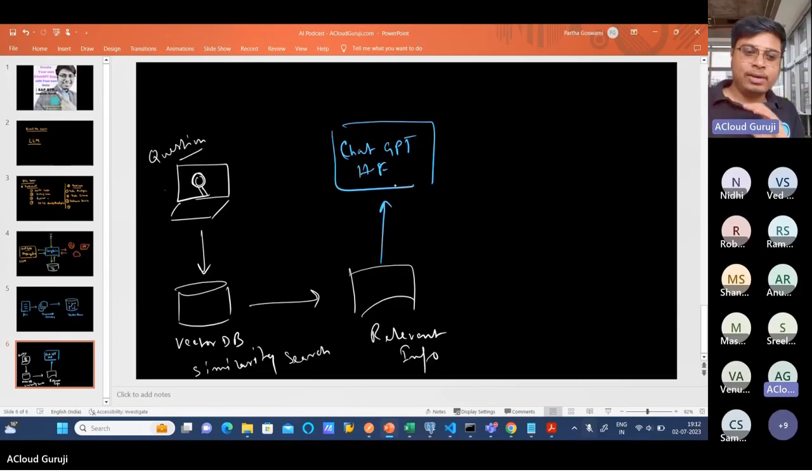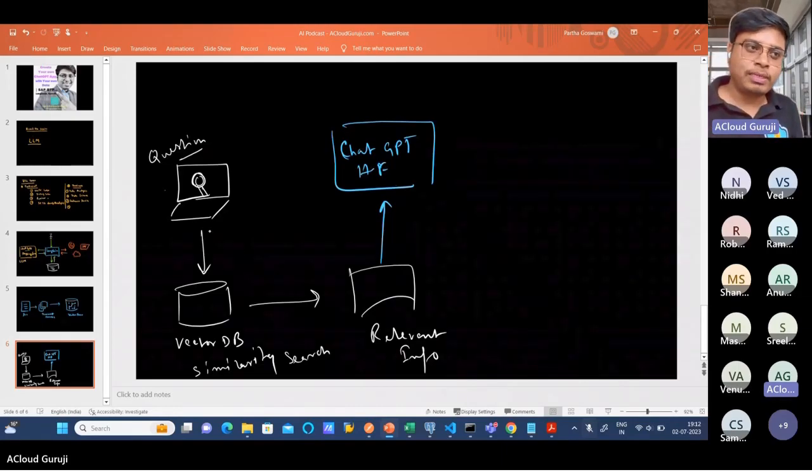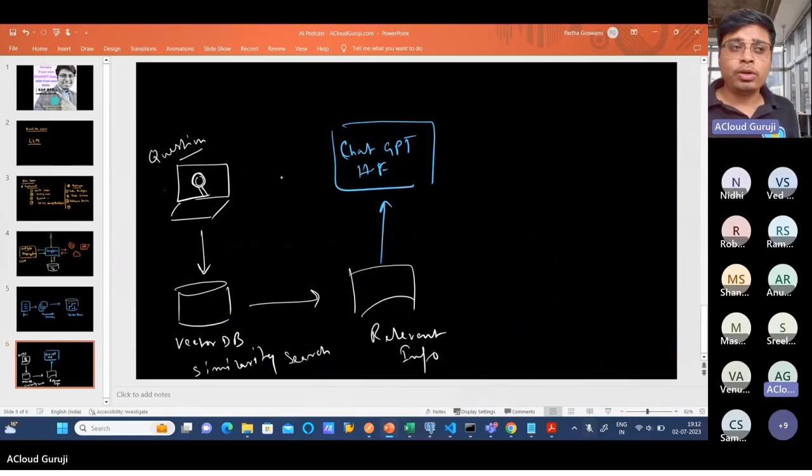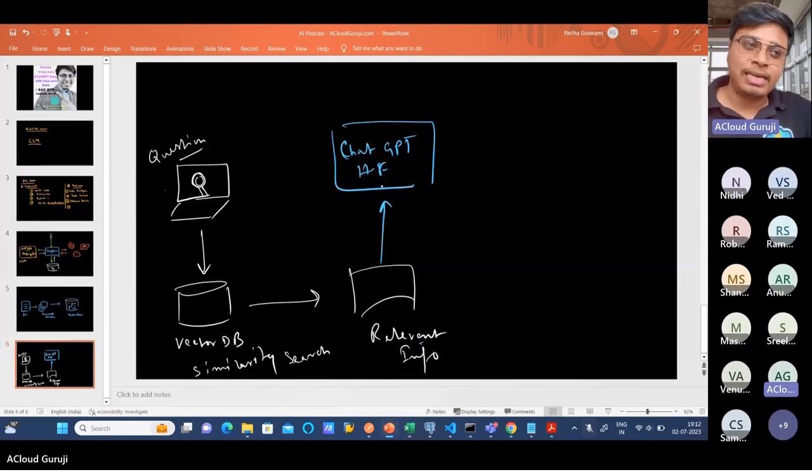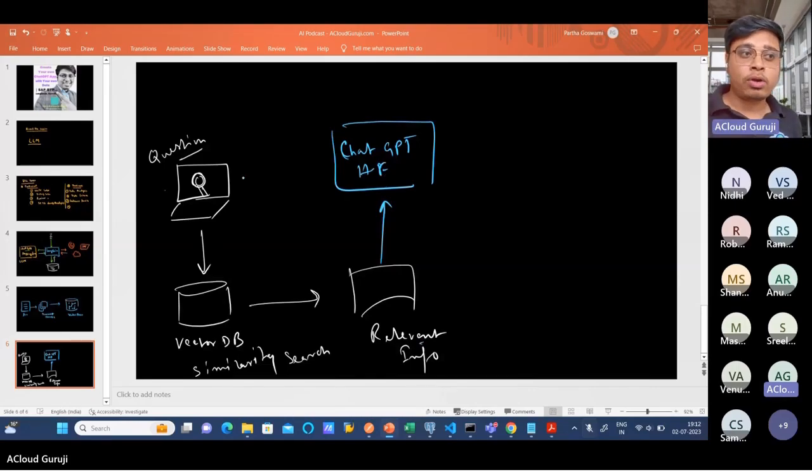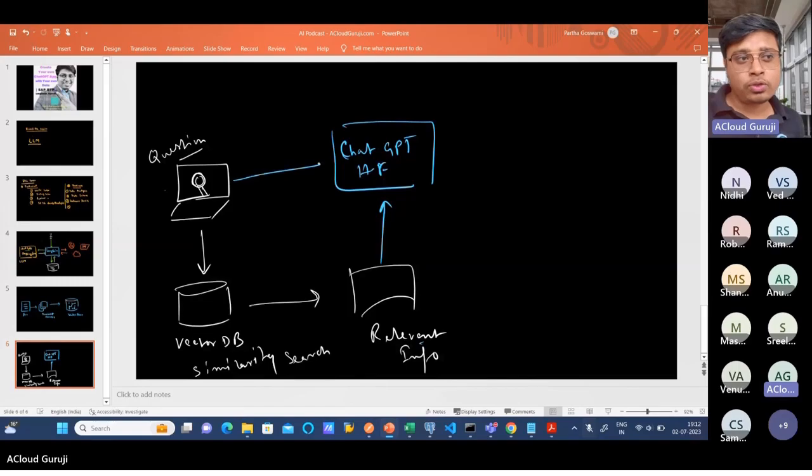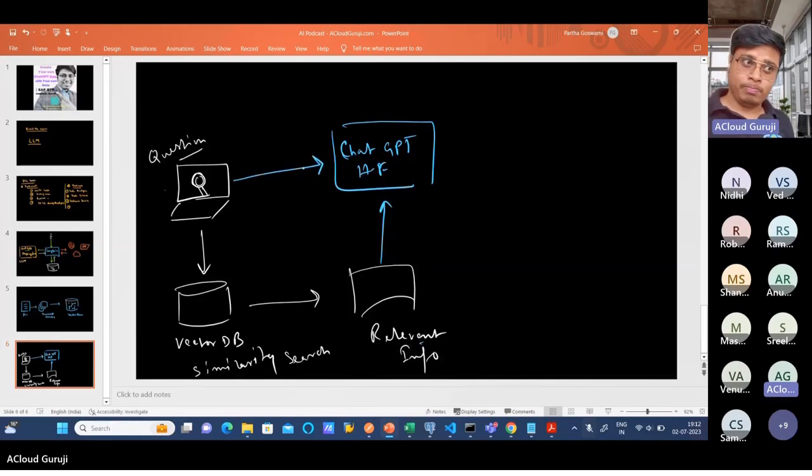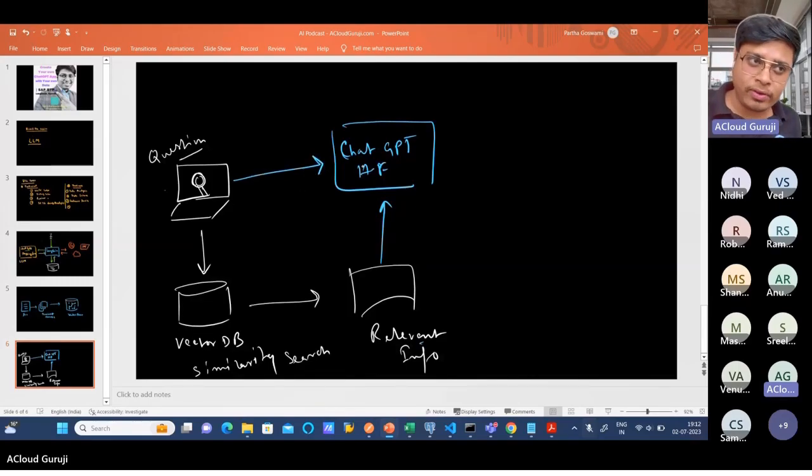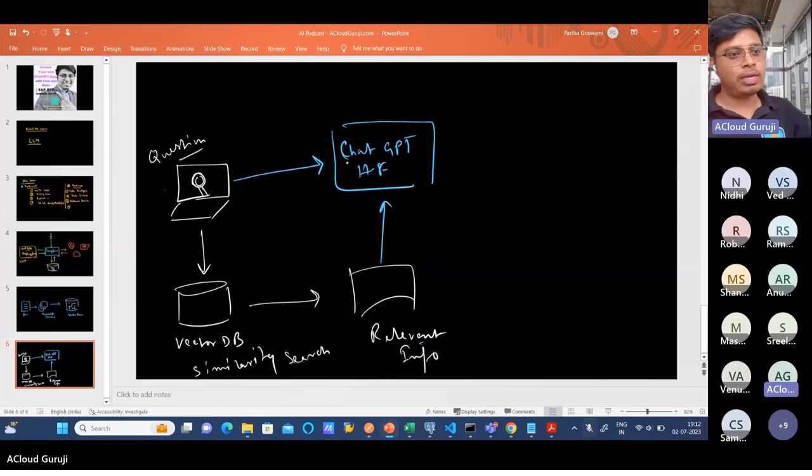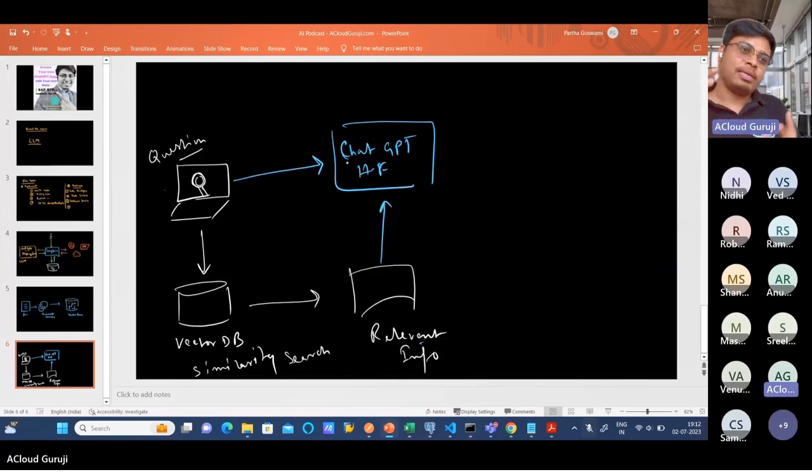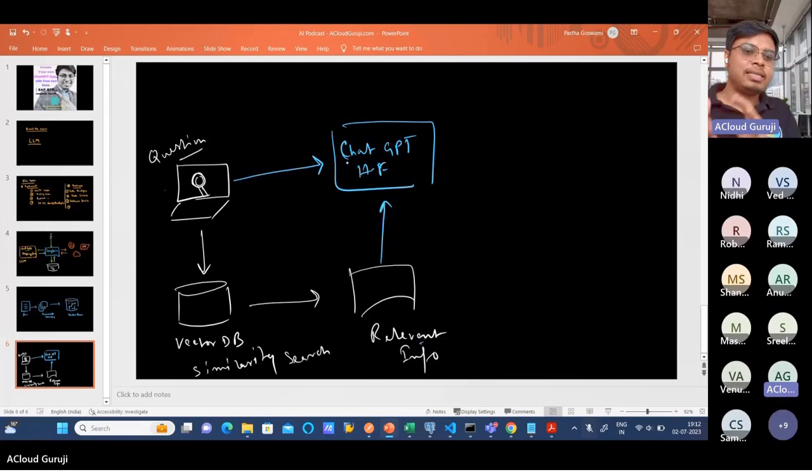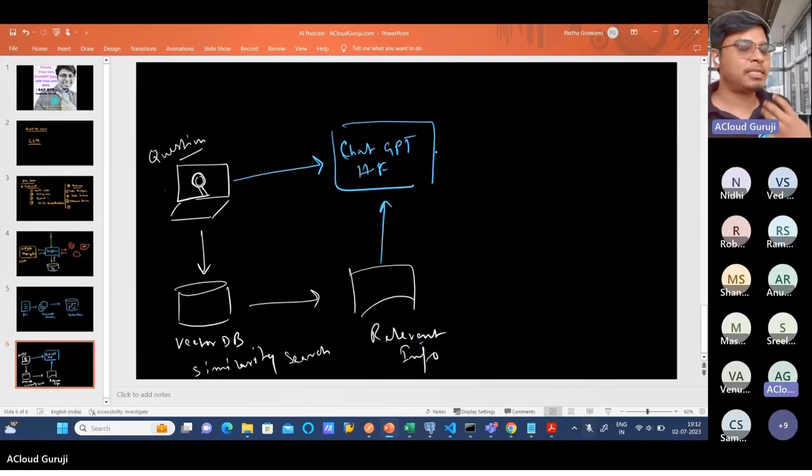It is now going to ChatGPT and refining that information. Not only that - whenever the relevant information is being passed to ChatGPT, the raw information also is getting passed. ChatGPT now has raw information as well as the filtered relevant information. It compiles everything and then tries to give you the best possible answer.